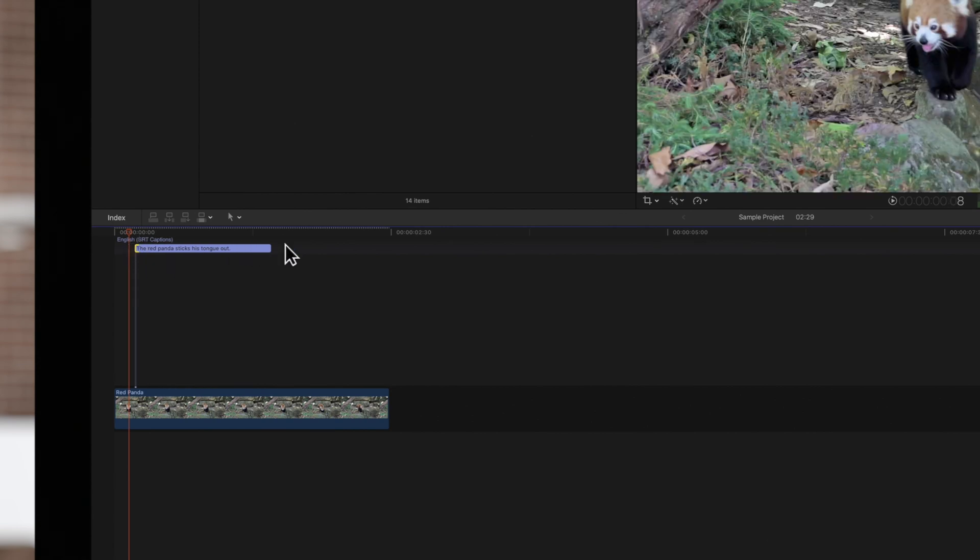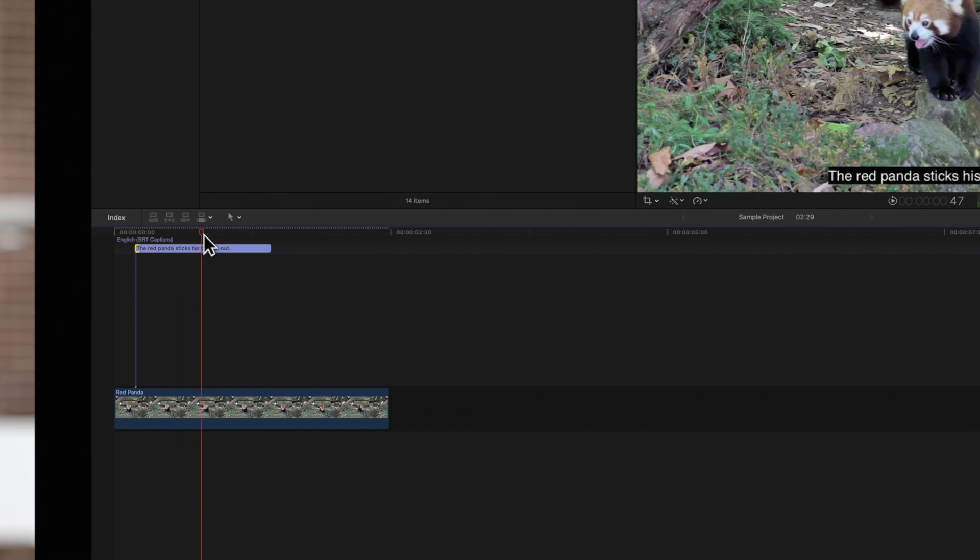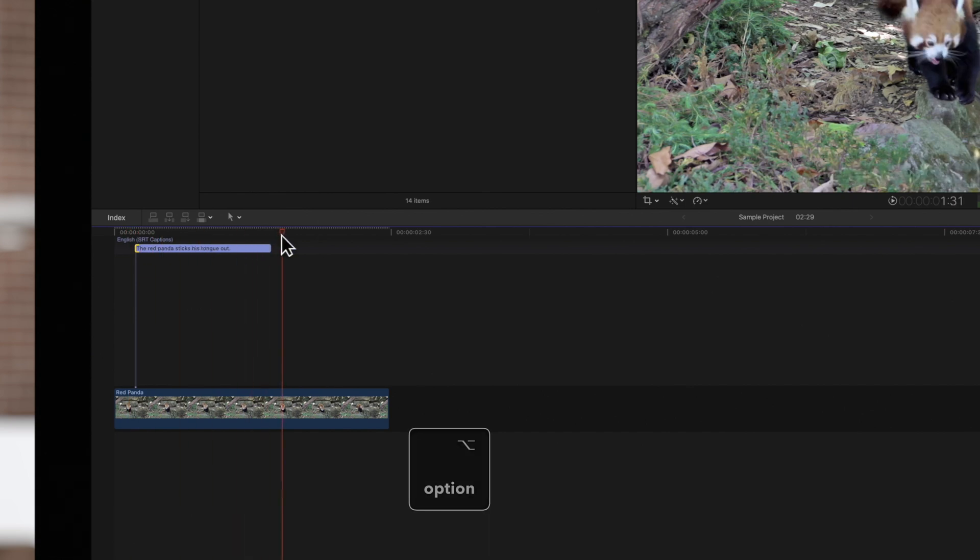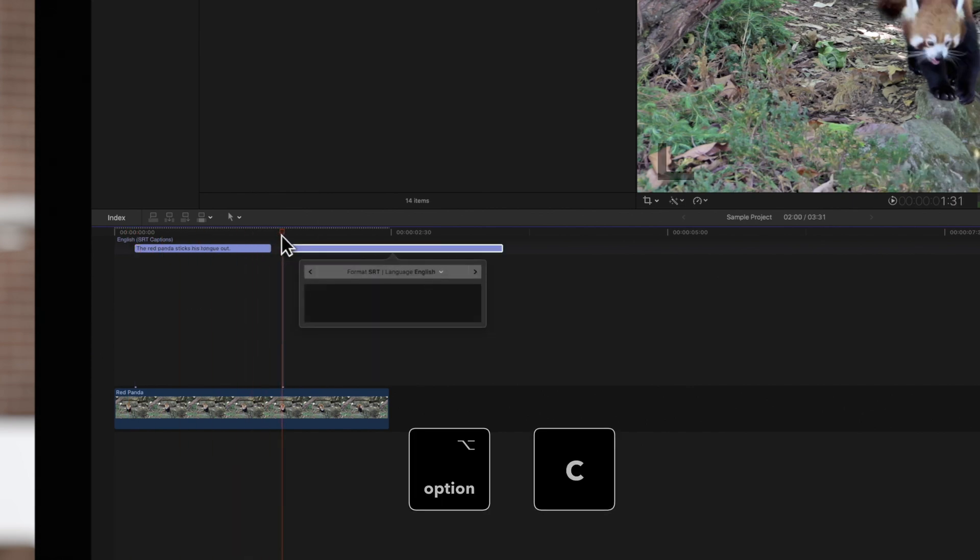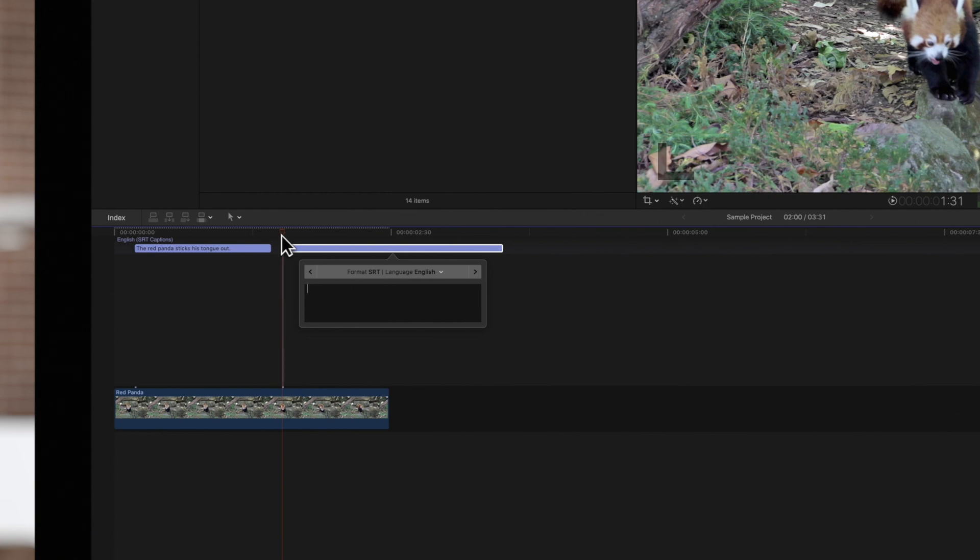Let's create another caption by moving the playhead forward and pressing Option C. Let's type another caption.